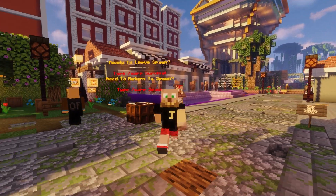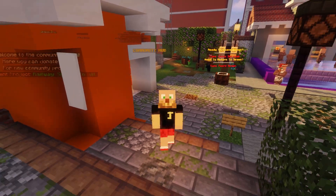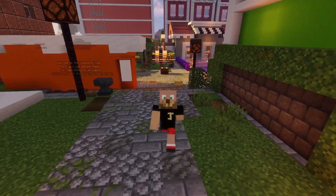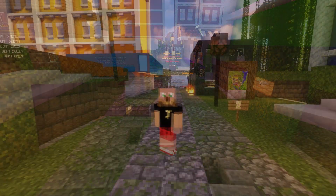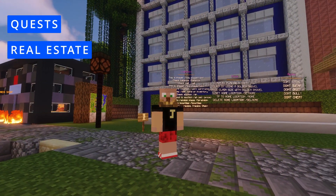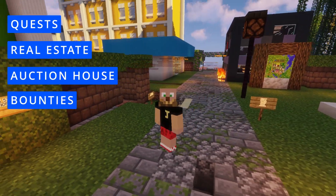If you haven't yet, don't forget to like and subscribe to the channel. If you are looking for a server to play on, check out the description for the Universal Server with lots of fun quests, real estate, auction houses, bounties, and much more.